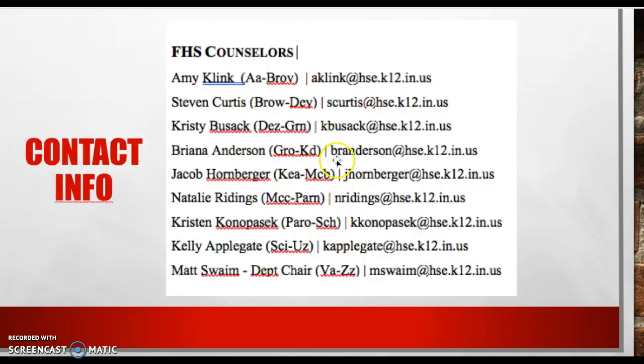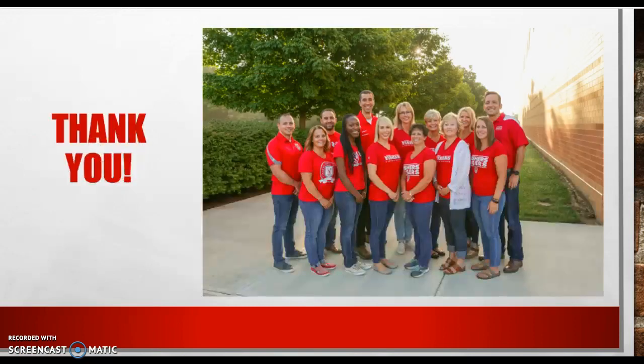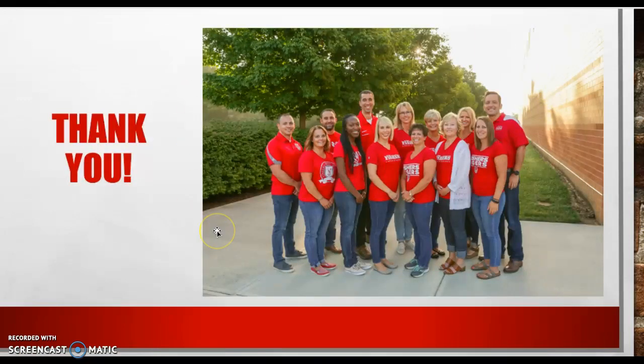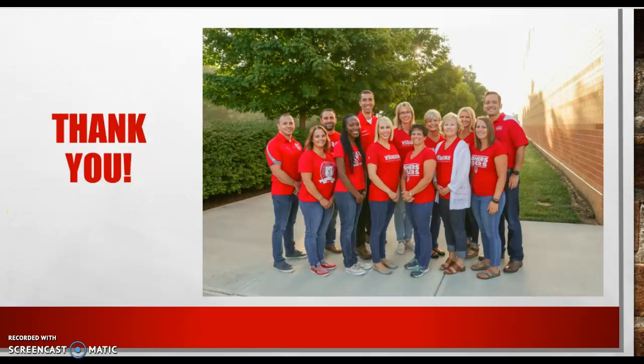Here's our contact info if you need to reach any of the counselors. I'm going to go backwards. These are all the emails for every counselor. And then finally, hey, this is us. This is the guidance team. We're excited to get to know you guys and work with you. Please reach out to us anytime with any questions or concerns. We're here to help you. Thanks for watching this and have a great day.